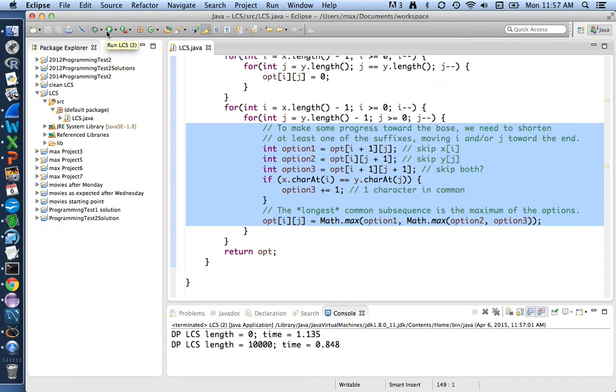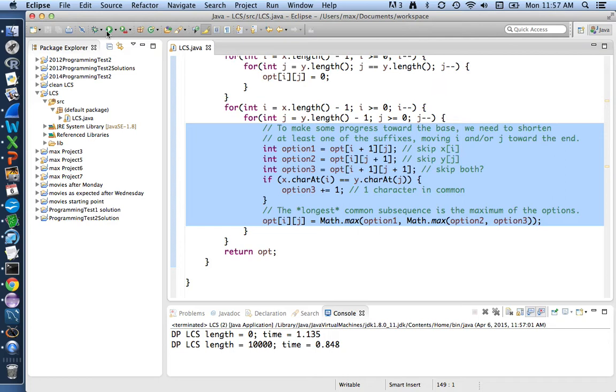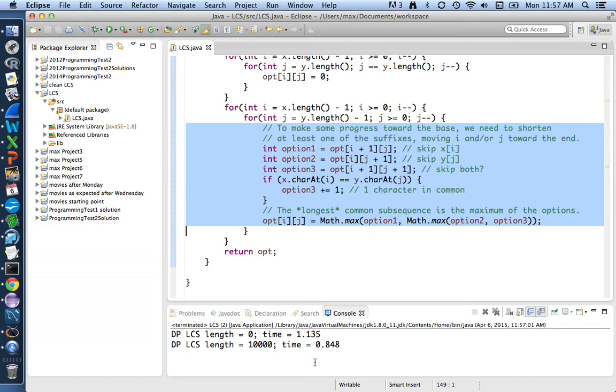It's nowhere near as big as the difference we were able to make between the exponential time that the recursive version took and the quadratic time that the dynamic programming version takes. But still, even if we only make things a little faster, if we can do that at the same time as making the code maybe a little more straightforward, it's not something to sneeze at.